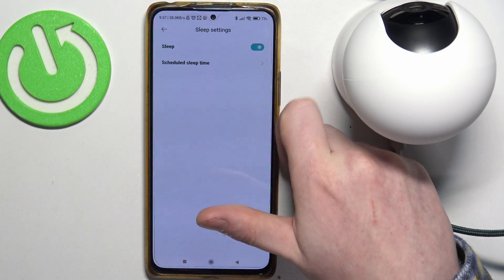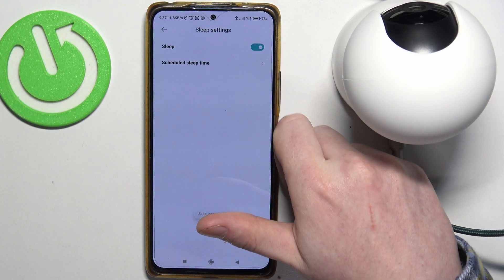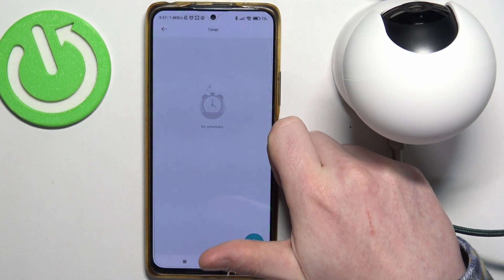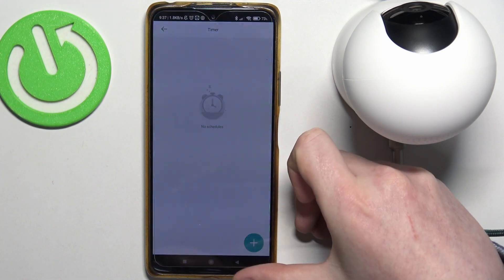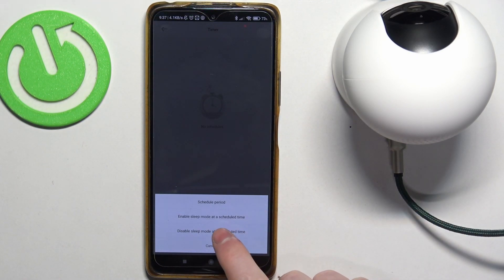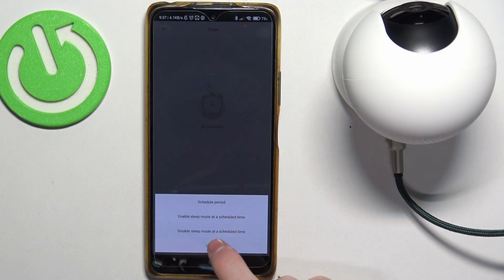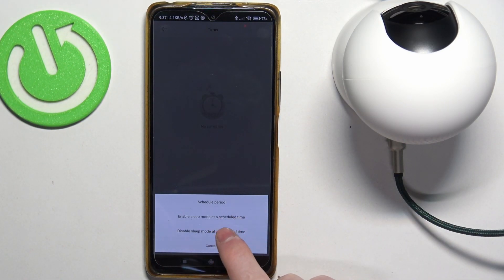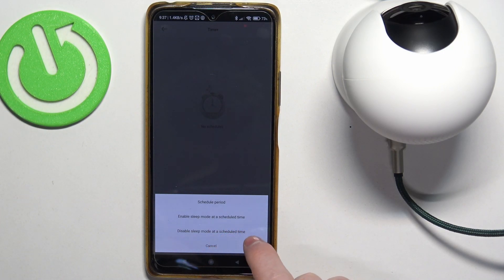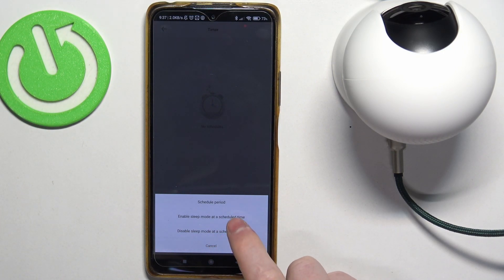You can enable this mode and then schedule sleep time for your camera. Click on this plus button and you'll be able to select the schedule. You can enable sleep mode at a scheduled time and disable it at a scheduled time as well.